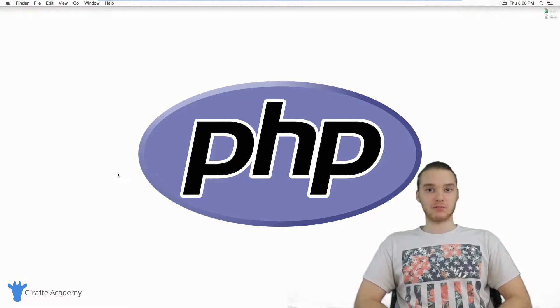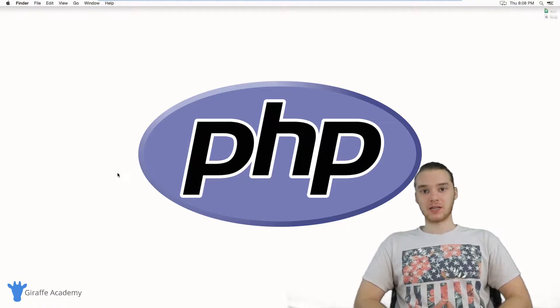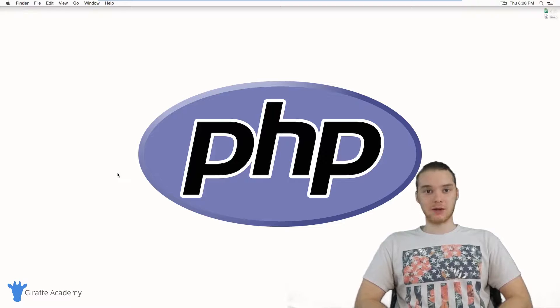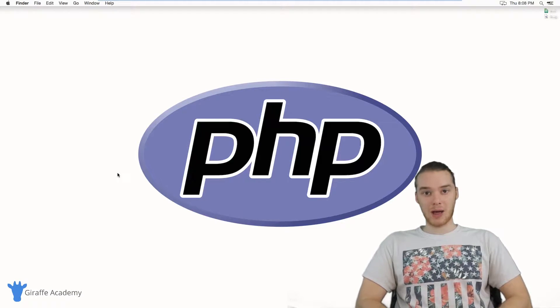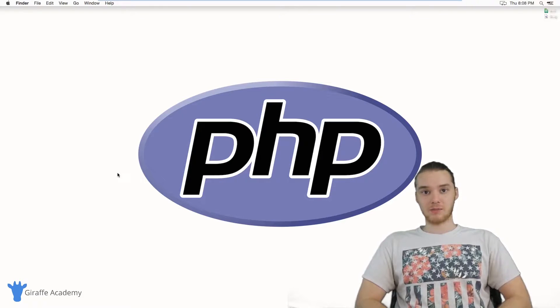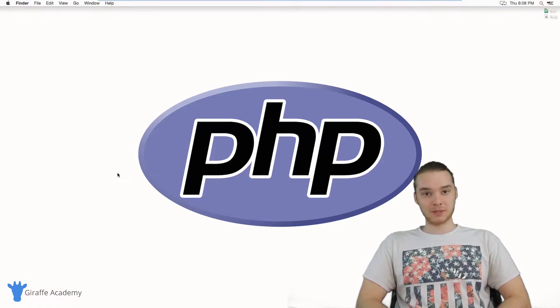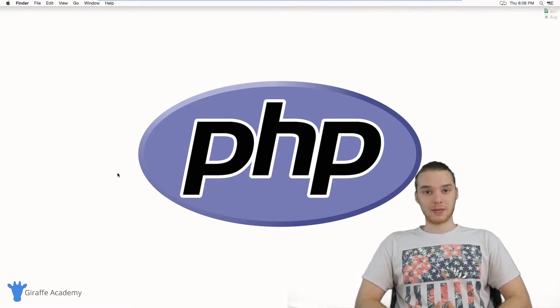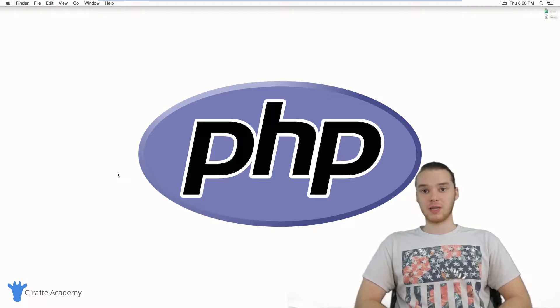PHP is an awesome programming language that you can use on the web. So if you're looking to build an awesome, scalable and easily maintainable website or web application, then PHP is an awesome language to do it with.